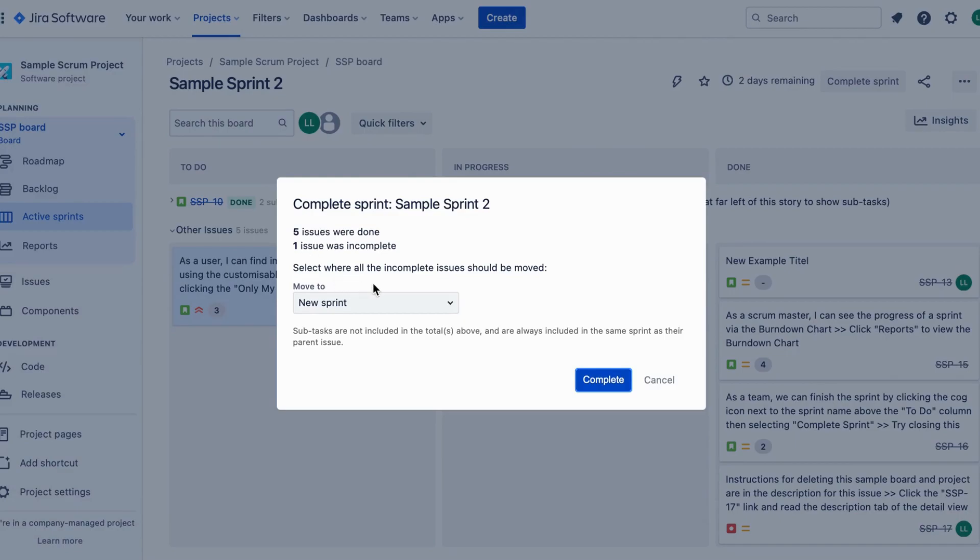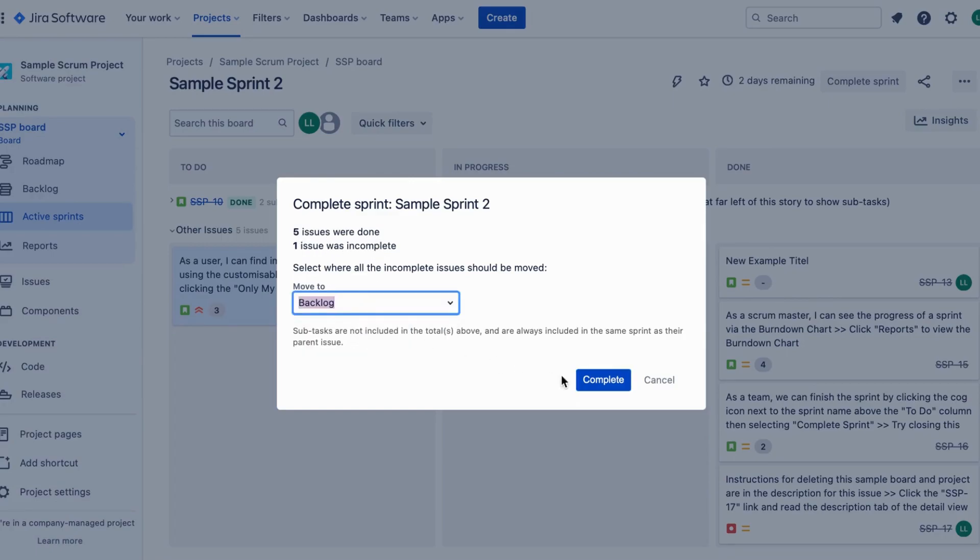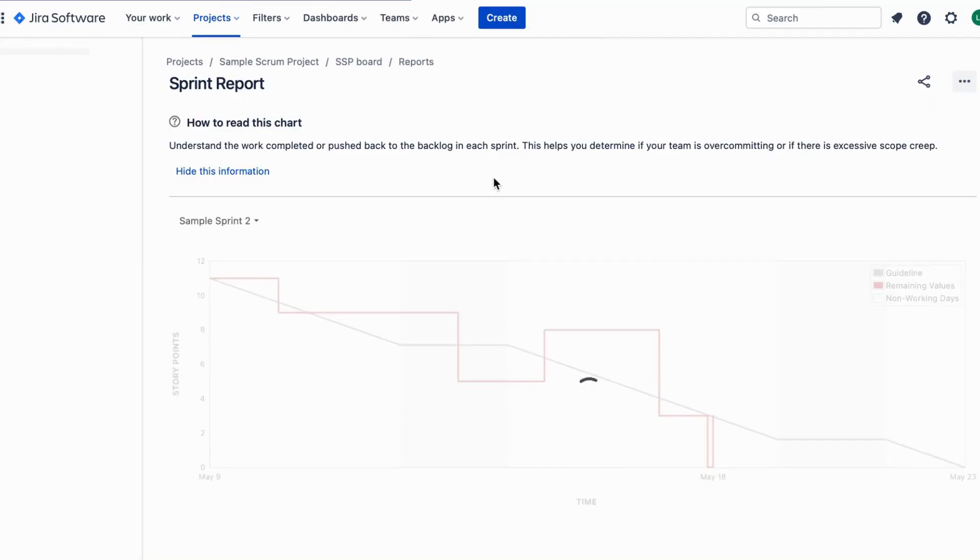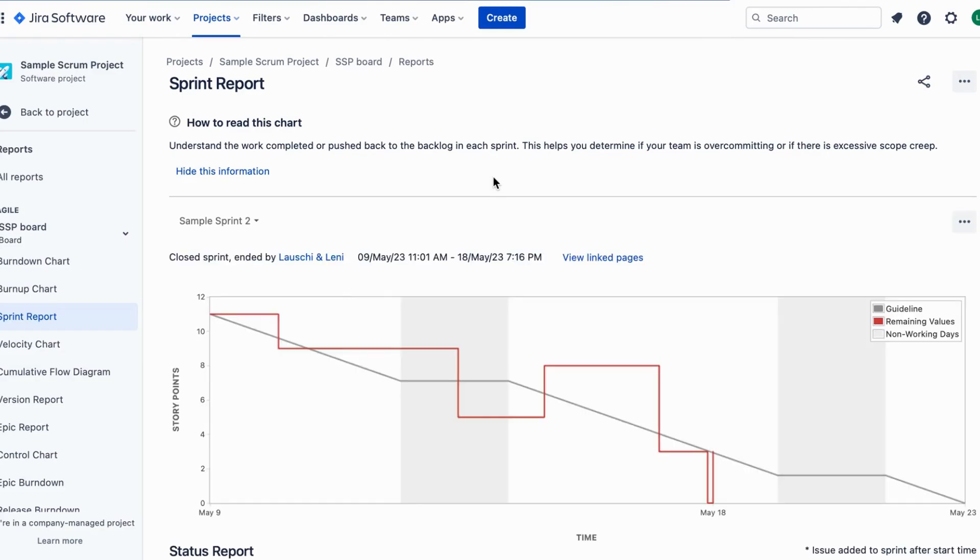A confirmation dialog box will appear asking if you are sure you want to complete the sprint. Click confirm to proceed. And just like that, the sprint is now completed. You can see the green completed label on the sprint board.